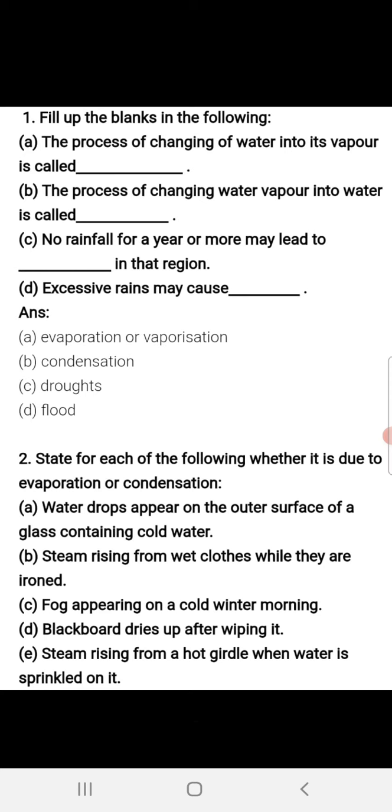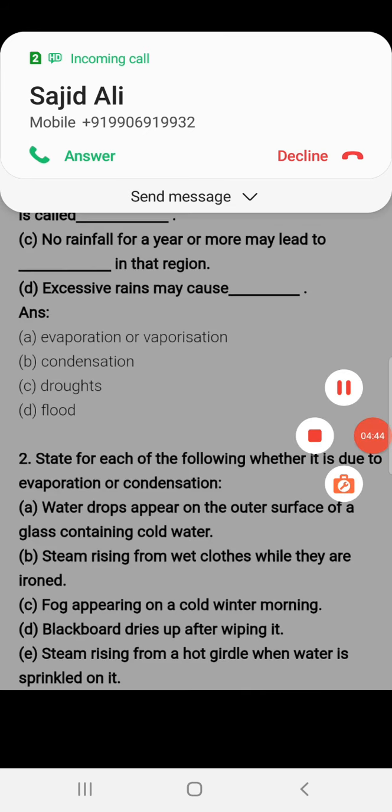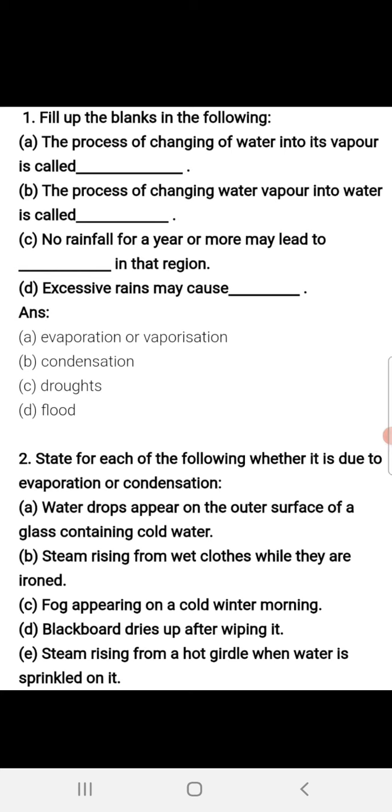Part D: Steam rising from a hot griddle when water is sprinkled on it. When water is sprinkled on a hot griddle, steam rises from it. This is evaporation.